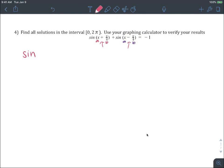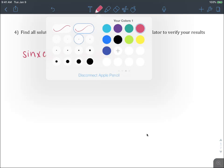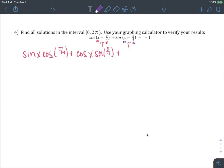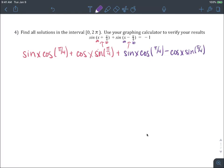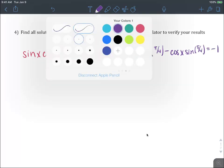Starting with the first expression: sine of x times cosine of pi over 4 plus cosine of x times sine of pi over 4. The second difference formula gives sine of x times cosine of pi over 4 minus cosine of x times sine of pi over 4. That is equal to negative 1. Let's see what simplifications we can work.